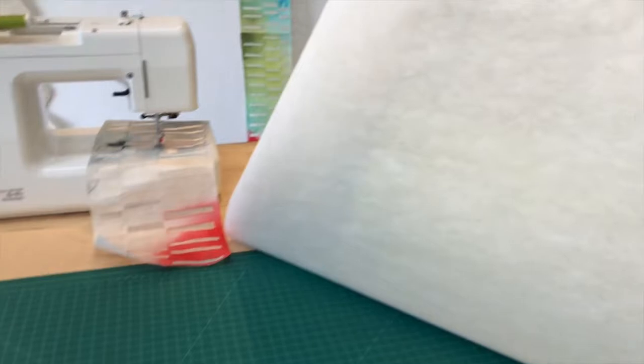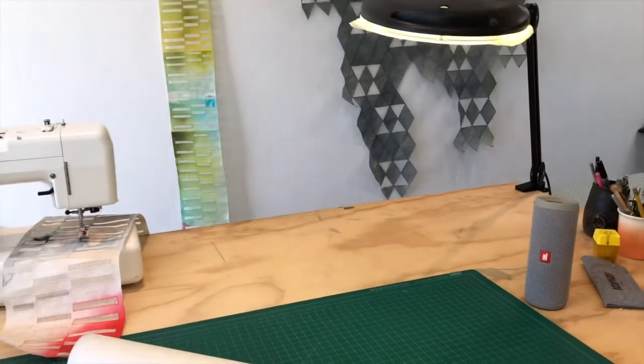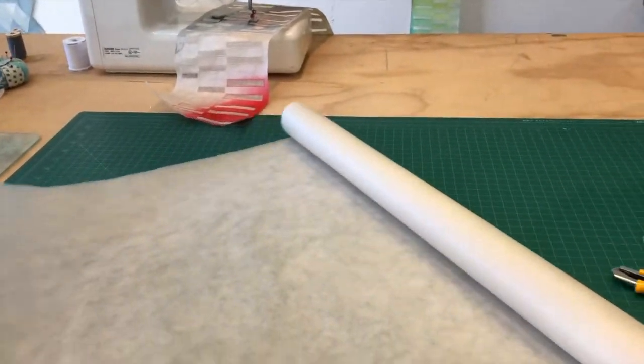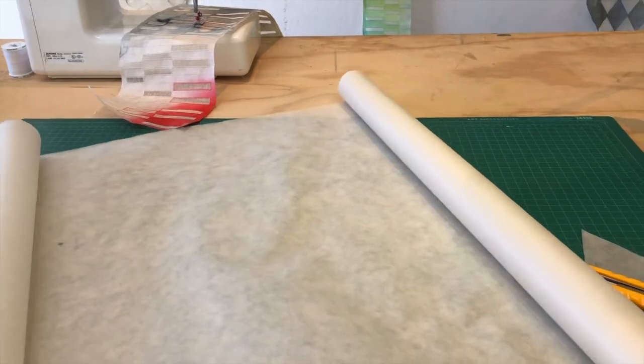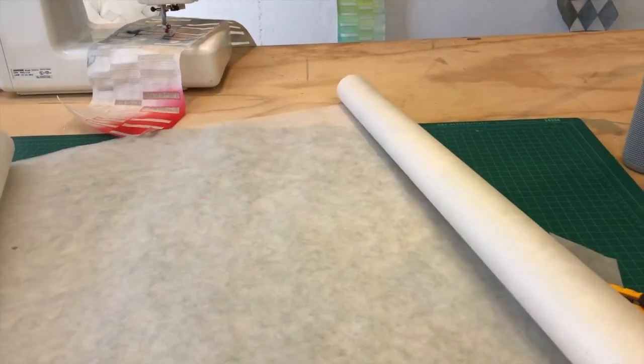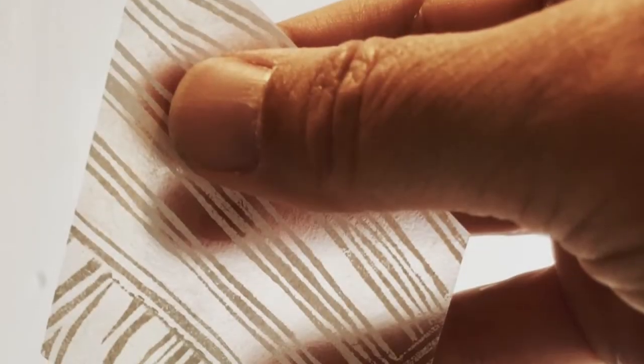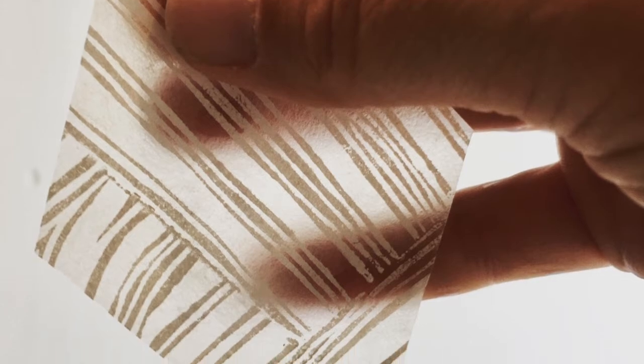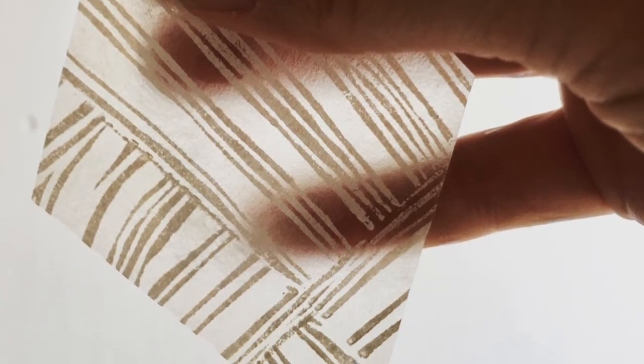But in my more recent work, I've been using washi, the Japanese word for paper, and specifically this beautiful kozo, which is made from mulberry bark. It's a nice, warm, natural off-white.